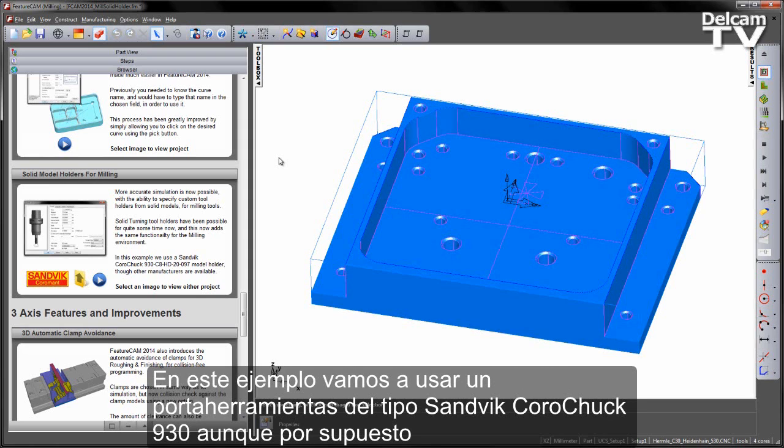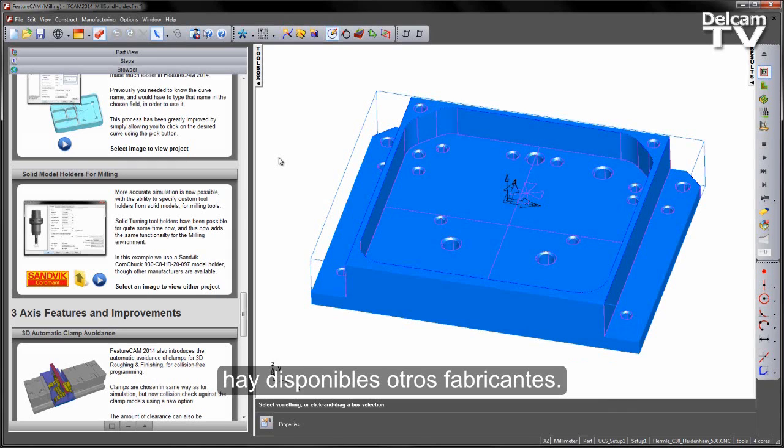In this example we're going to use a Sandvik Coromant 930 type holder, though of course other manufacturers are available.